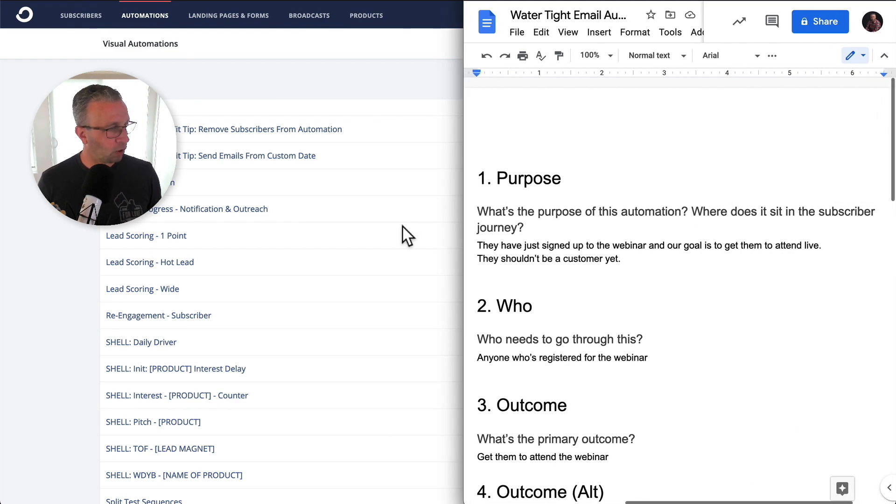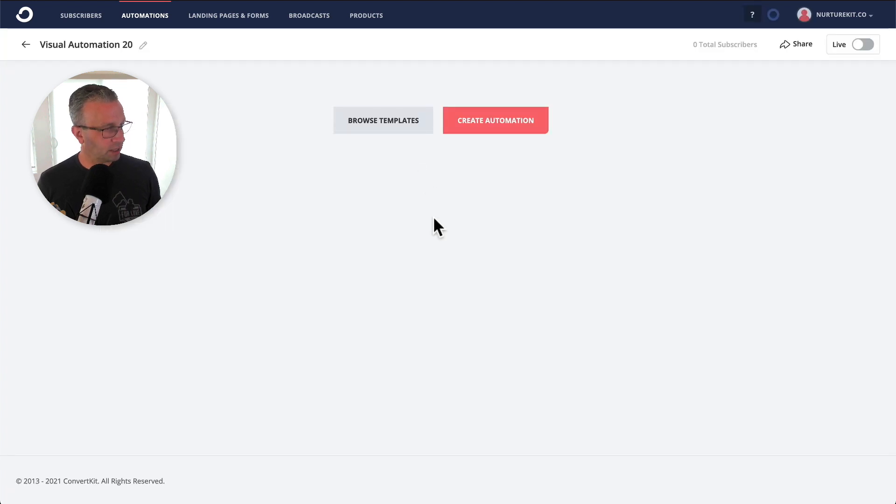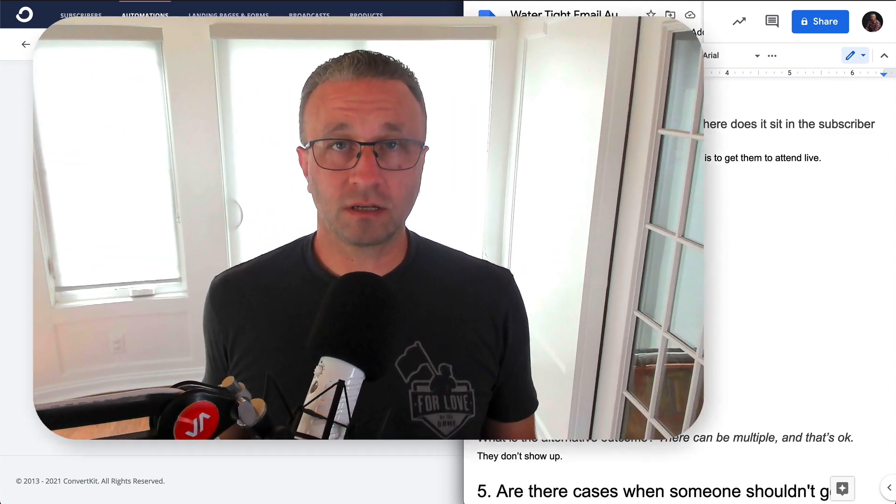So I'm actually going to put this side by side with our visual automation so that we can kind of work off of it. So first thing we're going to do is come in and build out a new automation. To keep this simple, there are so many different platforms for webinars, GoToWebinar, Demio, Zoom, so many other ones that I couldn't even list them all here. So for the sake of this automation,